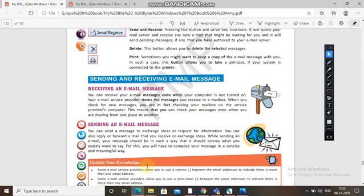When you check for new messages, you are in fact checking your mailbox on the service provider's computer. This means you can check your messages even when you are moving from one place to another. Your service provider could be Gmail or Hotmail — wherever you have created your account. You will go to Gmail and click on the inbox.